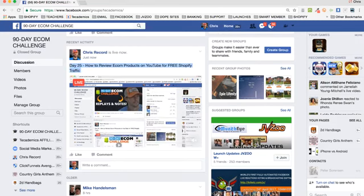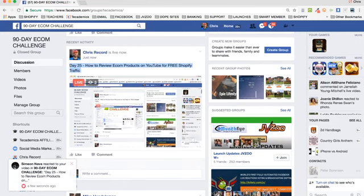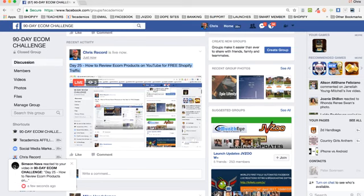Today is Day 25: how to review e-comm products on YouTube for free Shopify traffic.